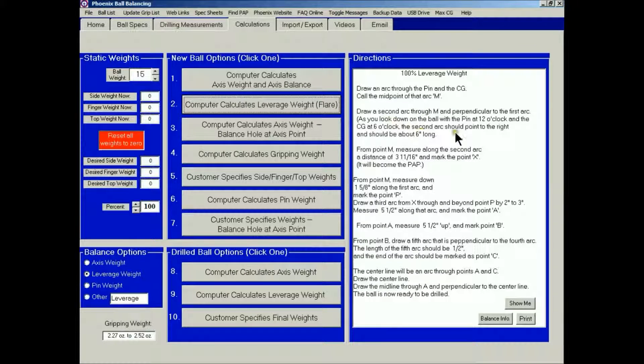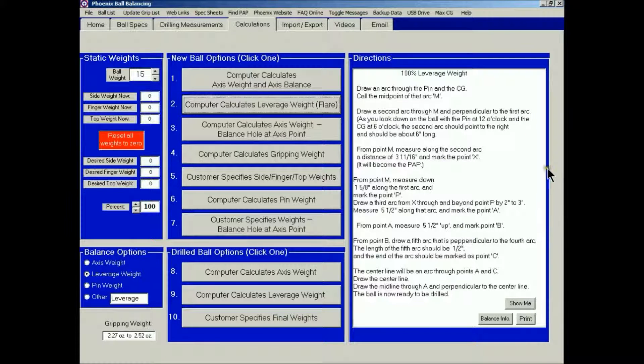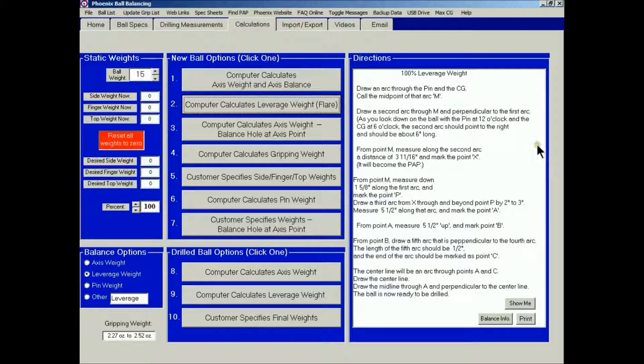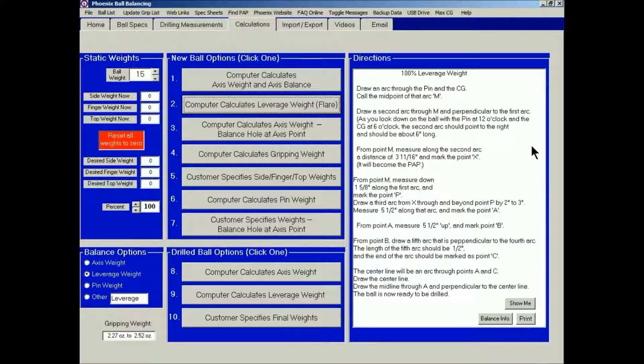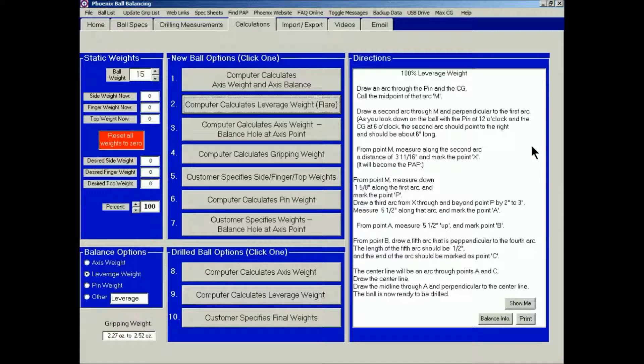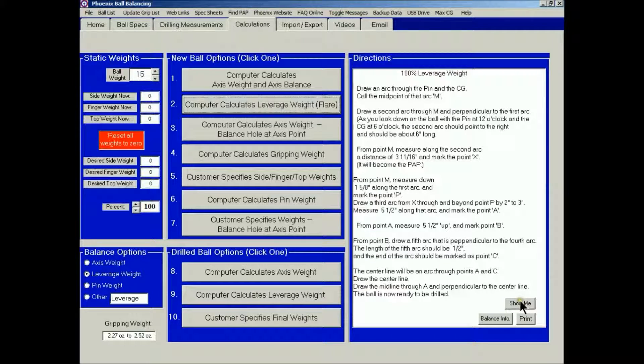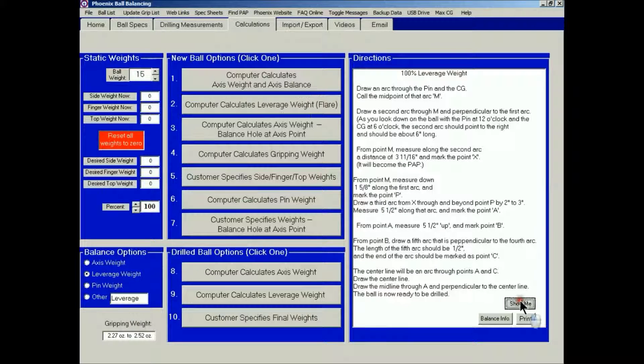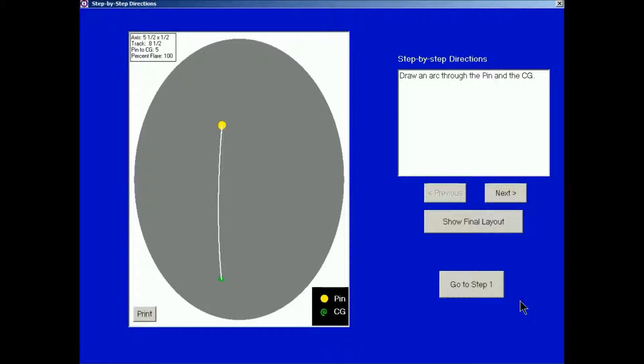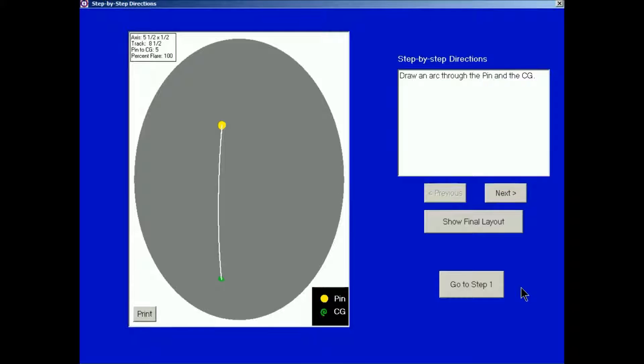And we see the right hand part of the screen has a list of instructions to follow to lay out the ball. Now sometimes these instructions will seem confusing, so the main addition we've added to this part of the program is the show me button. If I click show me, I get a new screen and it's going to go step by step through the directions for laying out the ball. So the first step is draw an arc through the pin and the CG, which is shown in the picture on the left.